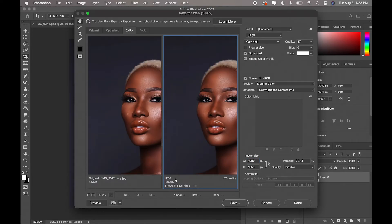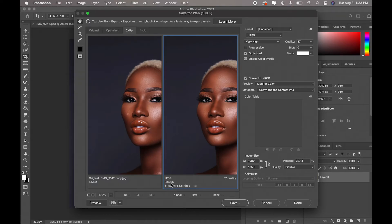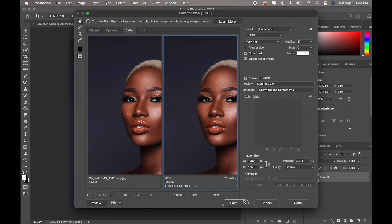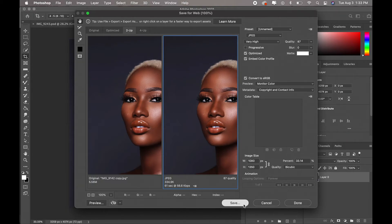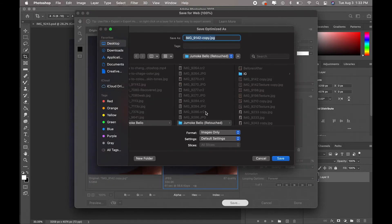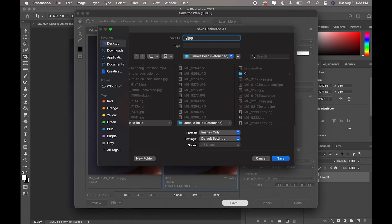As you guys can see, the JPEG file for this particular image has been compressed all the way to 334 kilobytes here and I just click save. Let's just save this as Instagram image and save to my desktop. Save.